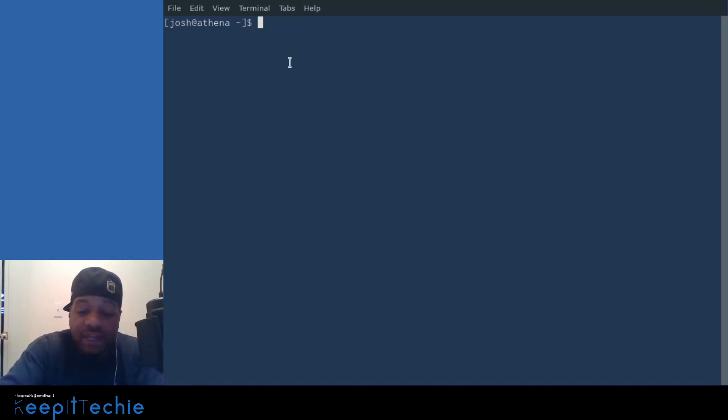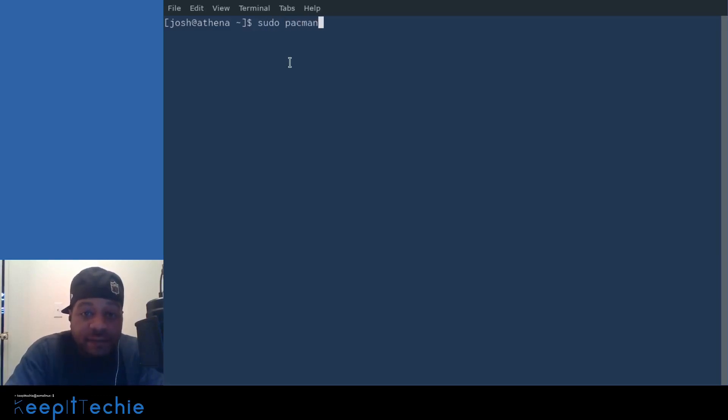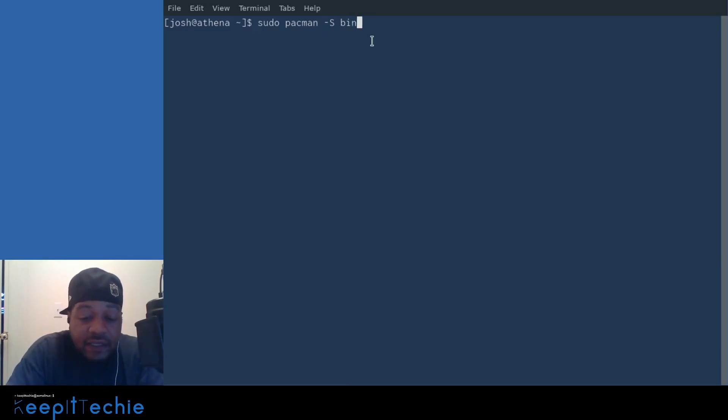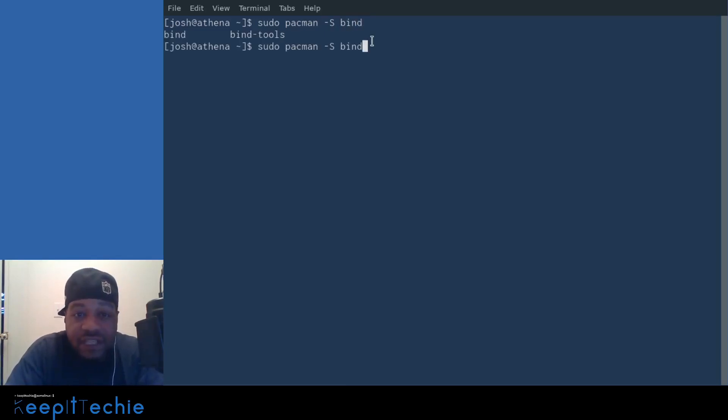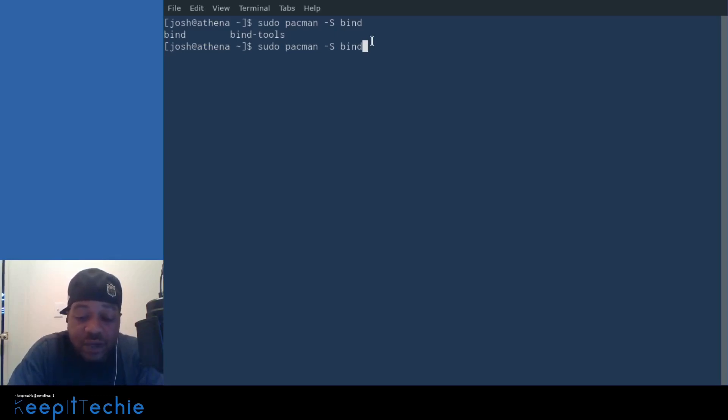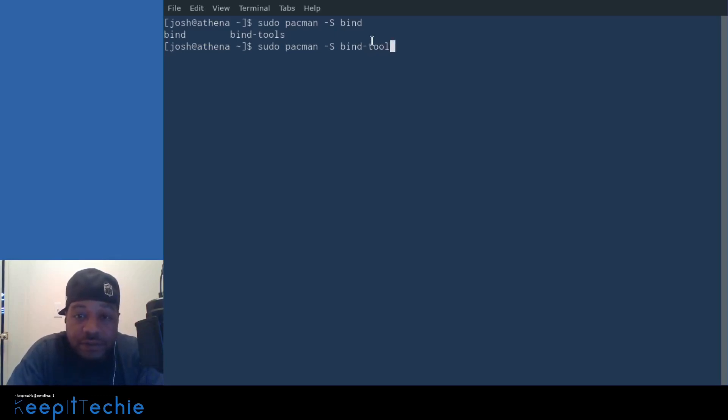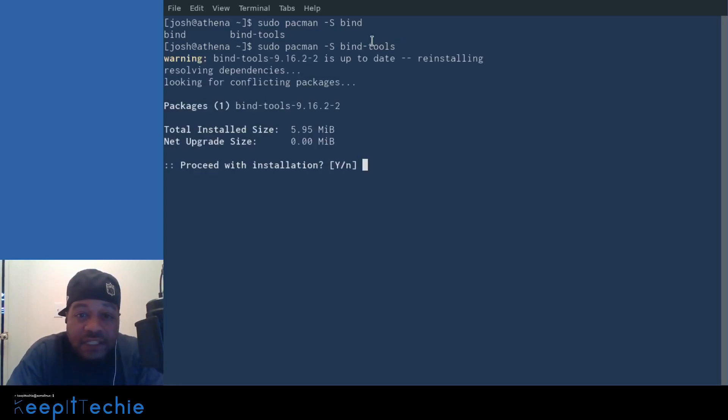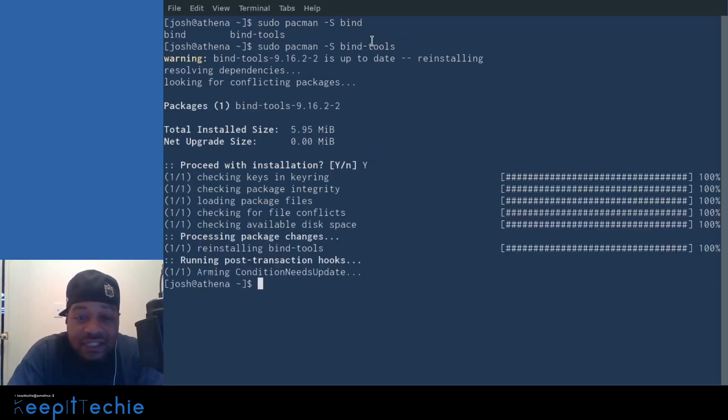I'm currently using Arch. I'm going to show you guys on Arch, but the command is sudo Pacman dash capital S. And then it's part of the bind tools. So if you type bind and tab it out, you'll see the actual package of tools that come with bind and it's bind-tools and I already have it installed, I'm going to just reinstall it right fast.